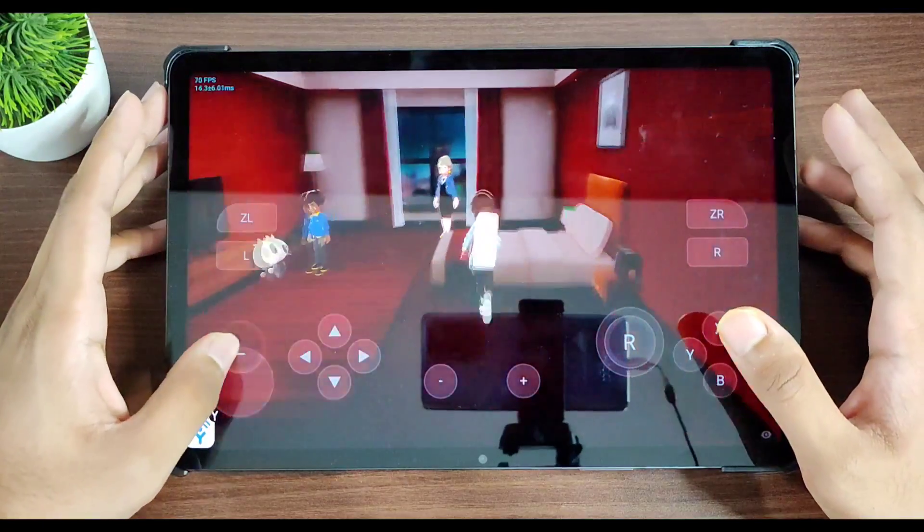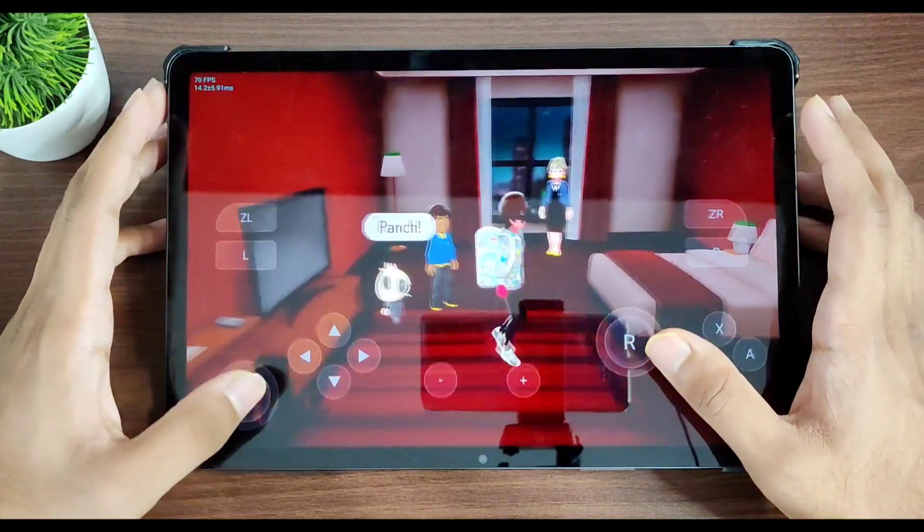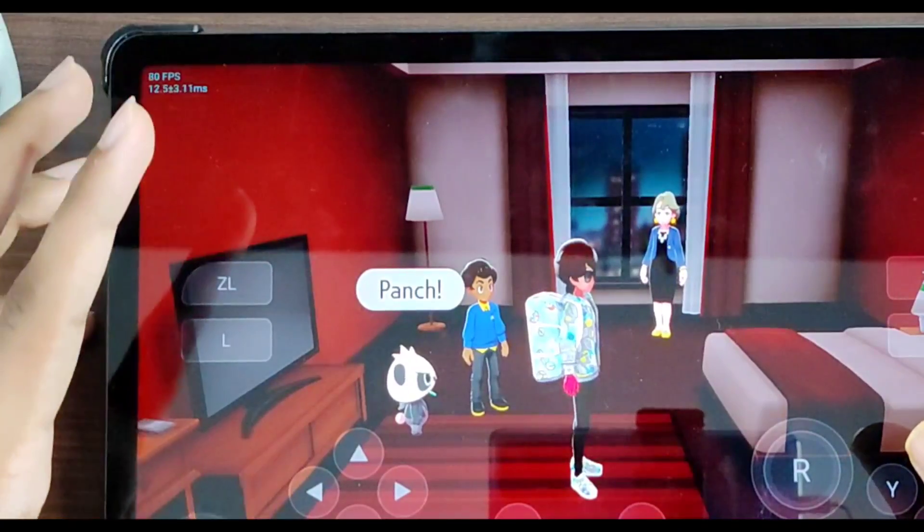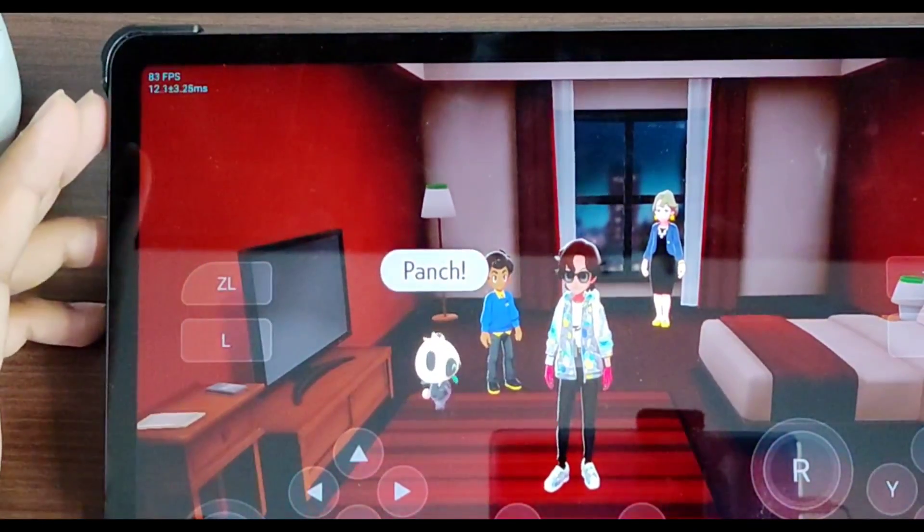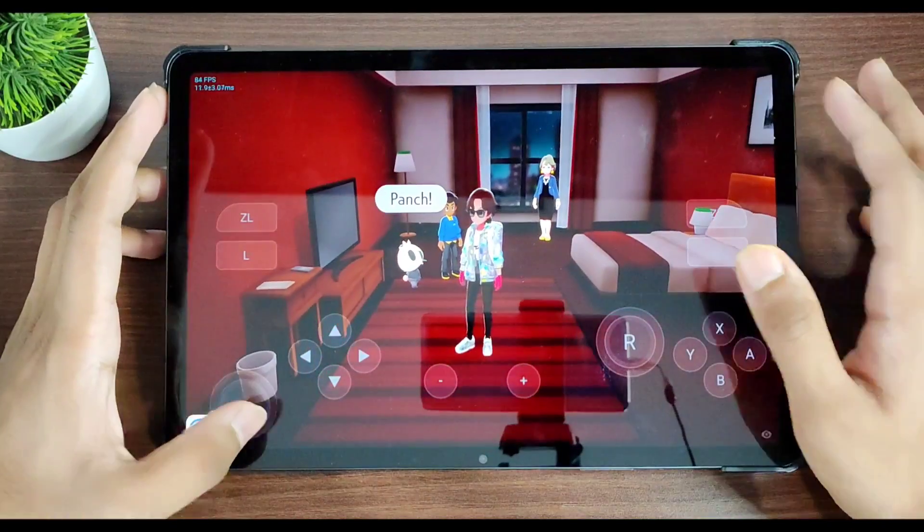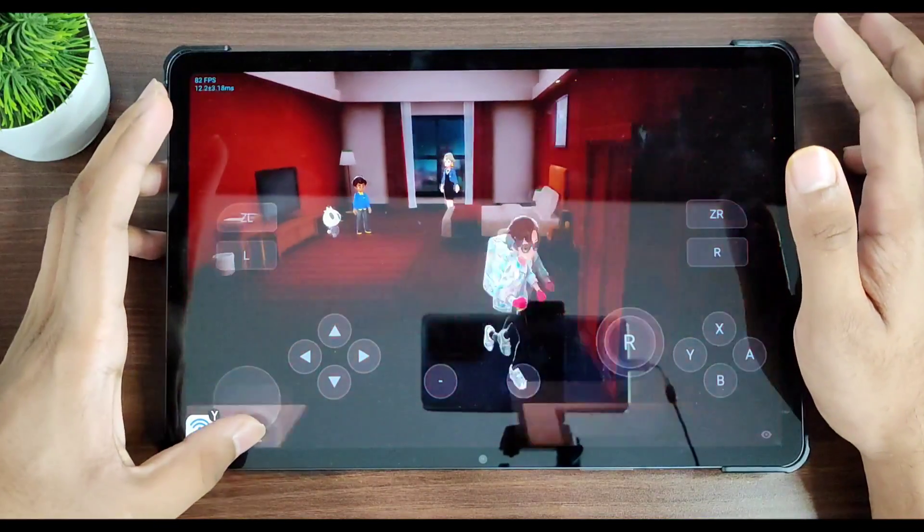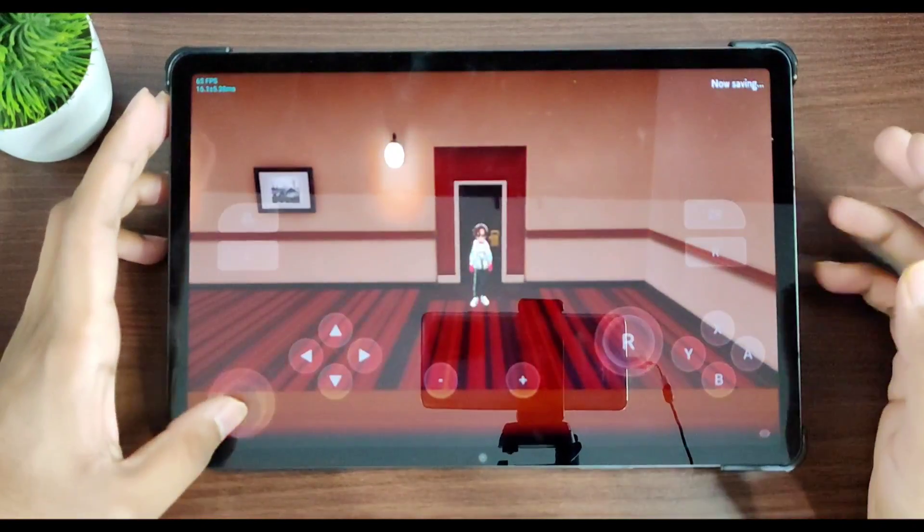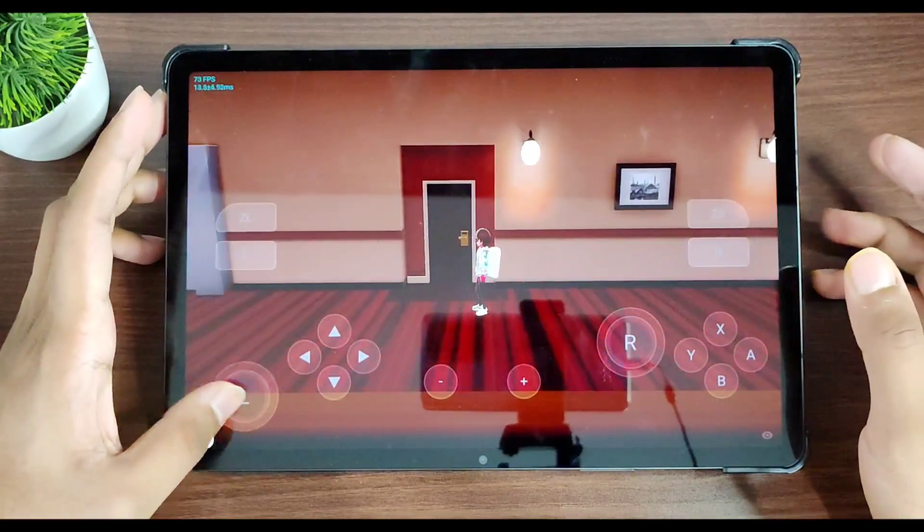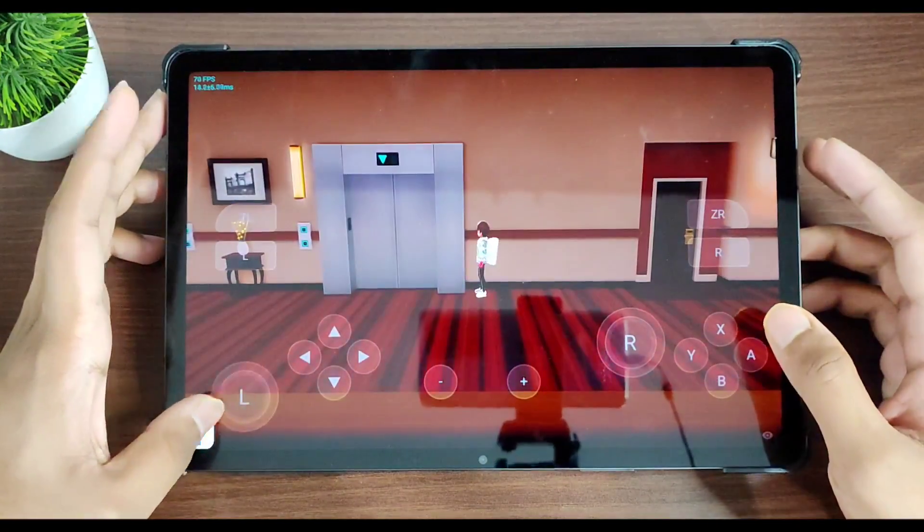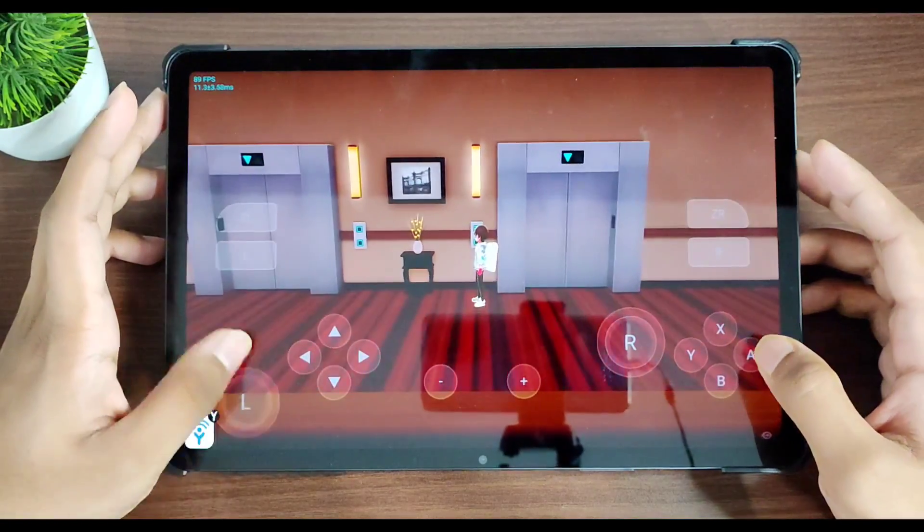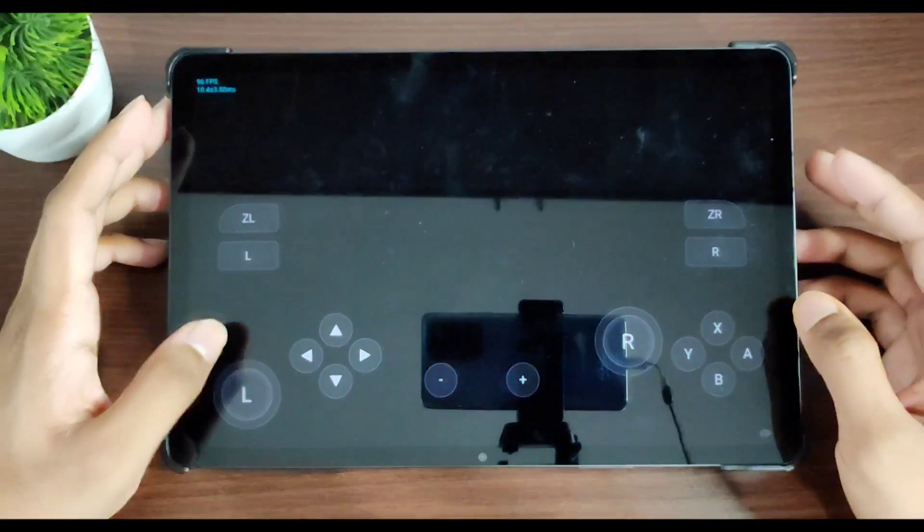So here we go. As you can see right here, 72 FPS inside game in Pokemon Sword. Now let me go ahead and go outside, and I'll show you guys how much FPS can we get if we are in a busy environment.